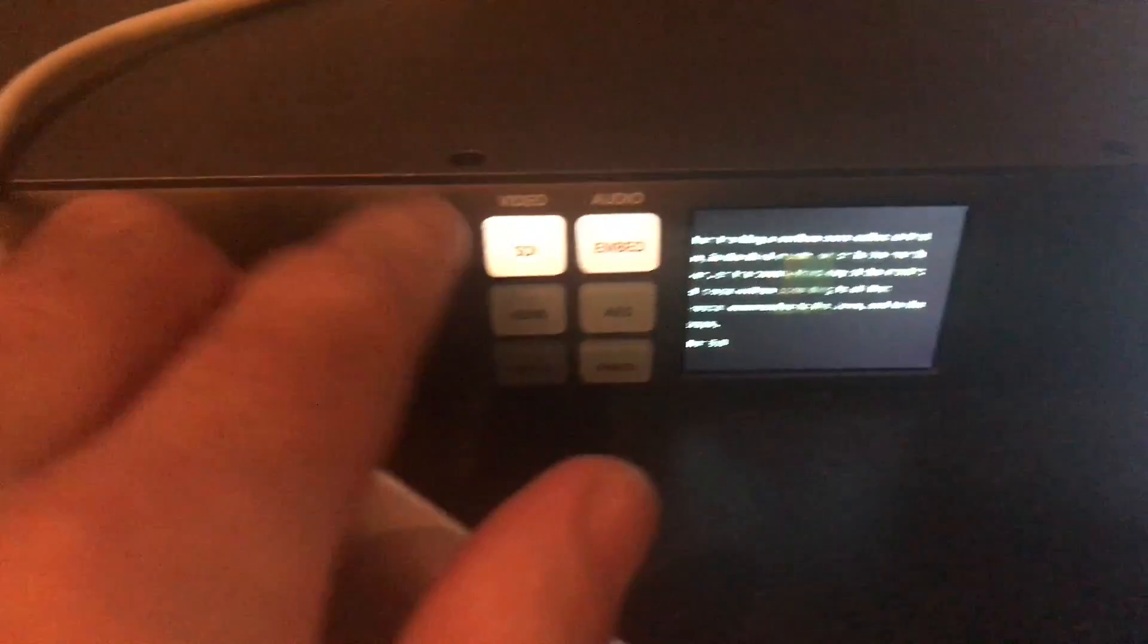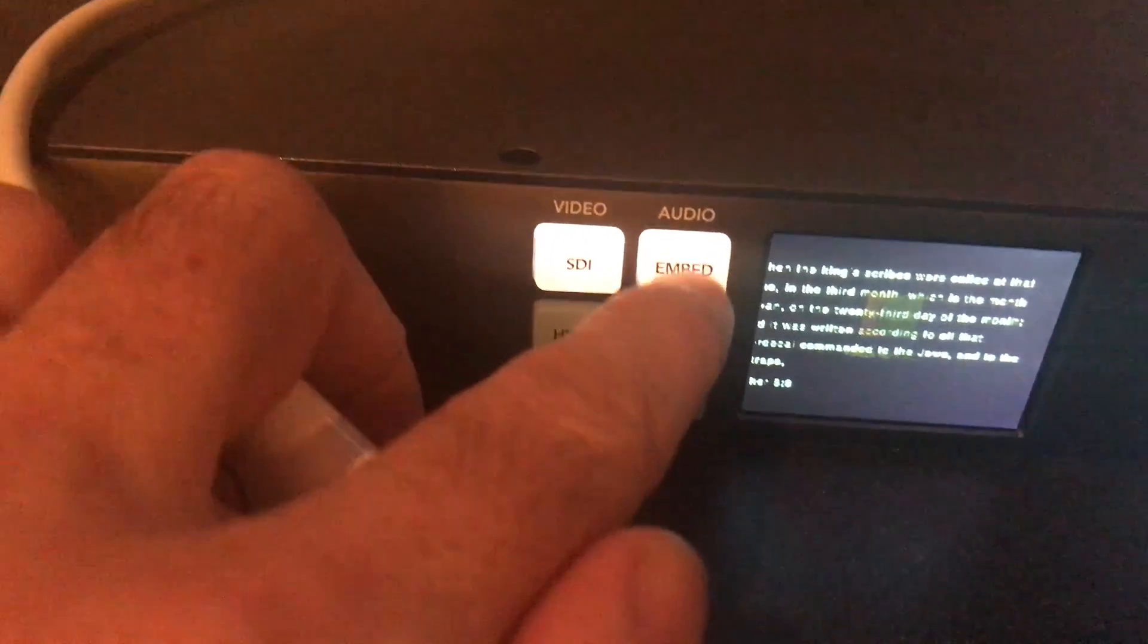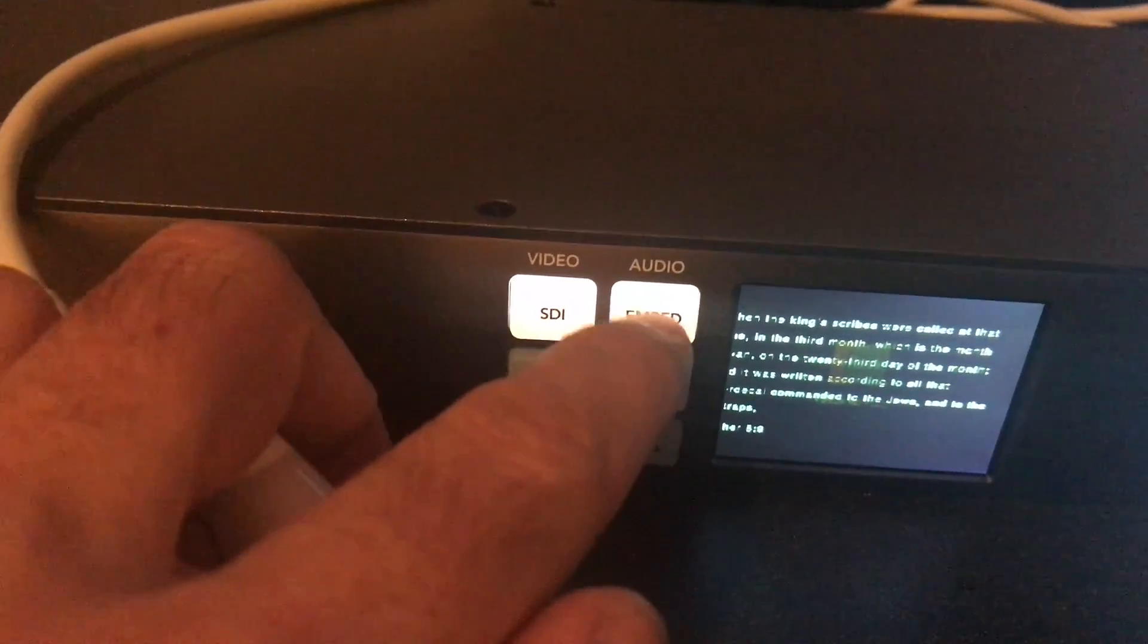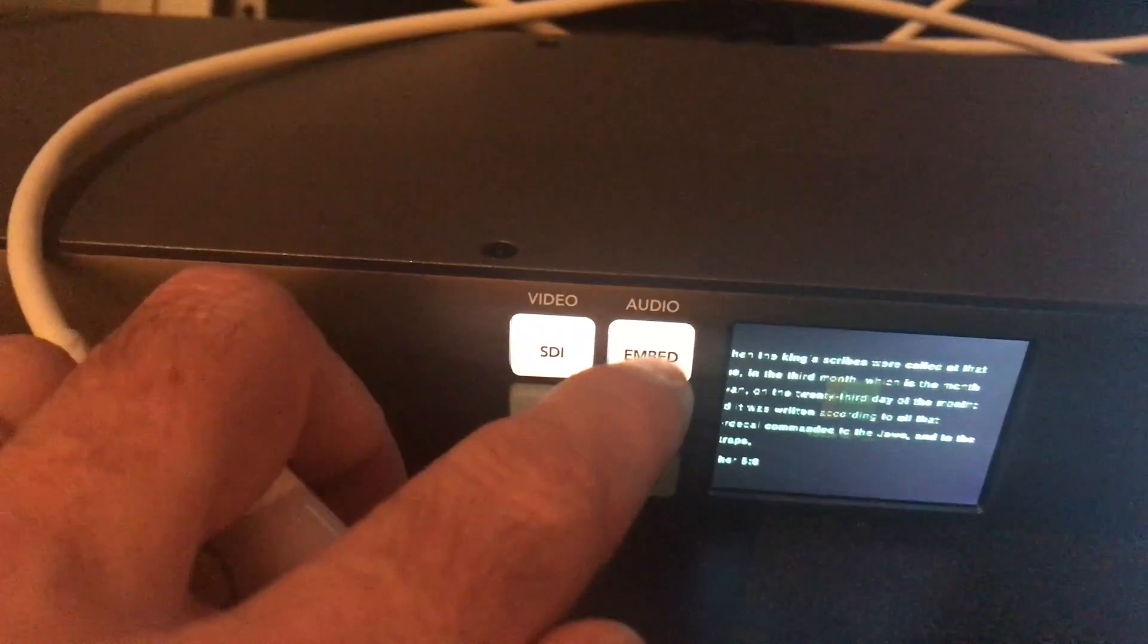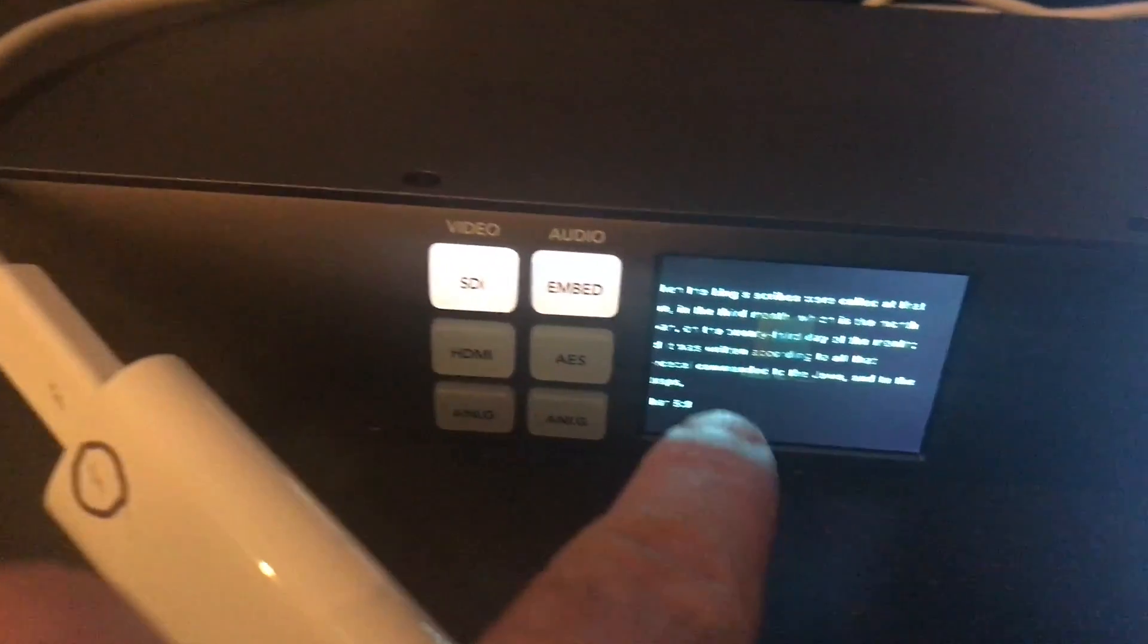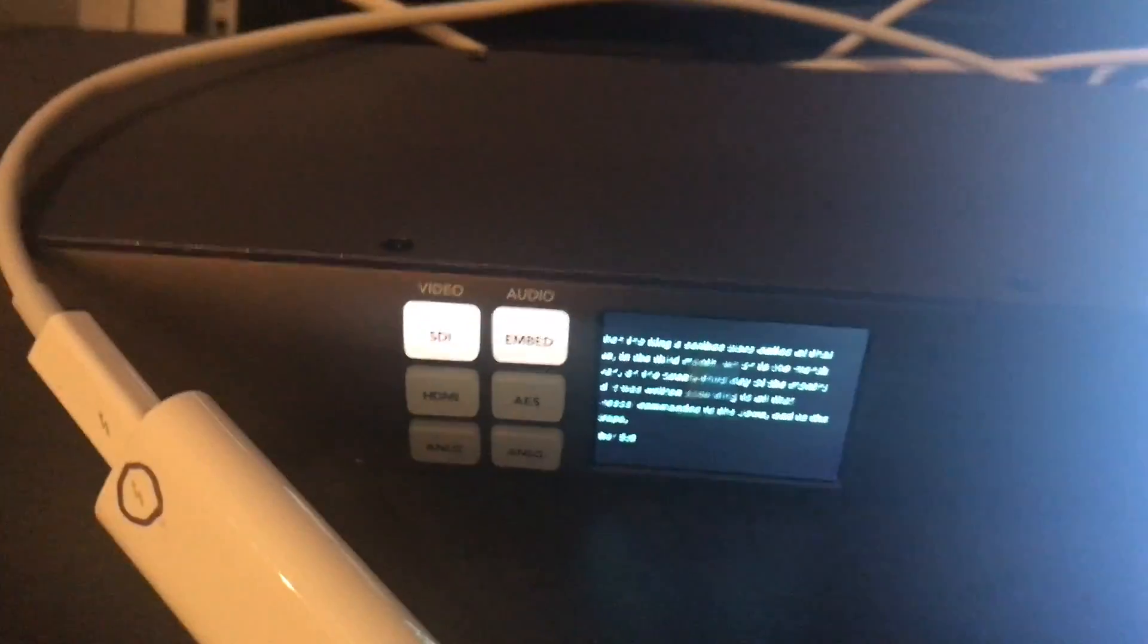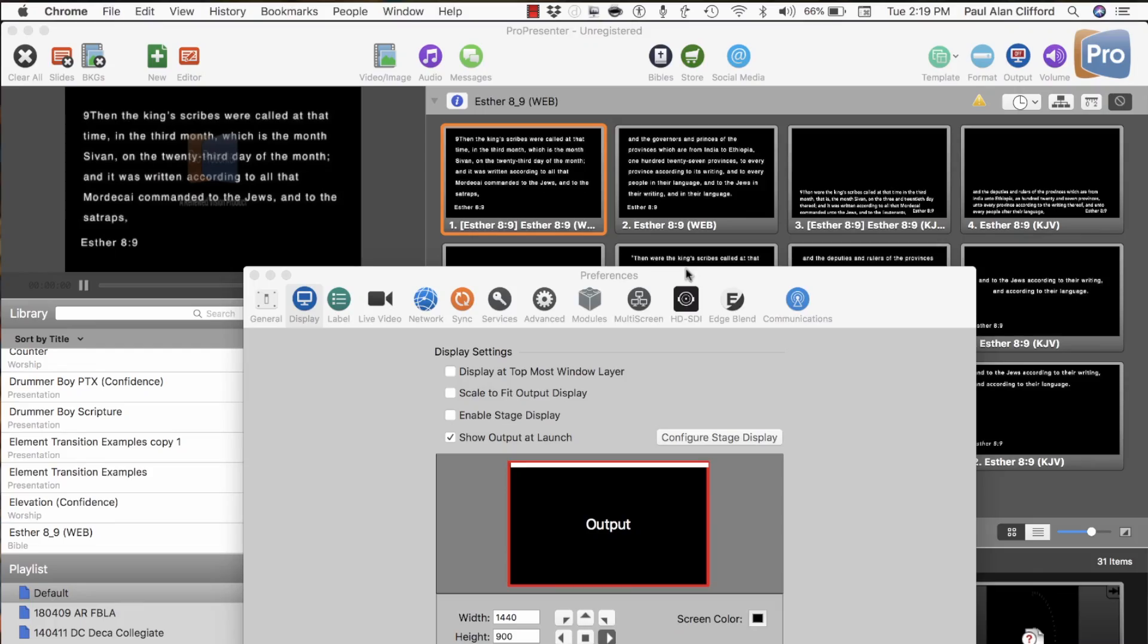But you'll notice that over here, I have SDI and embed. Embed doesn't matter all that much since we're not dealing with audio. But on the screen, you see the output of ProPresenter. Now let me show you how I got that.